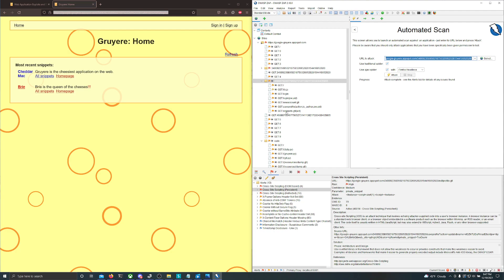It'll also perform some exploits. As you can see, even right here it performed an attack — a cross-site scripting attack. It just injected an alert script, though I'm not sure exactly where that was. It doesn't really matter right now.